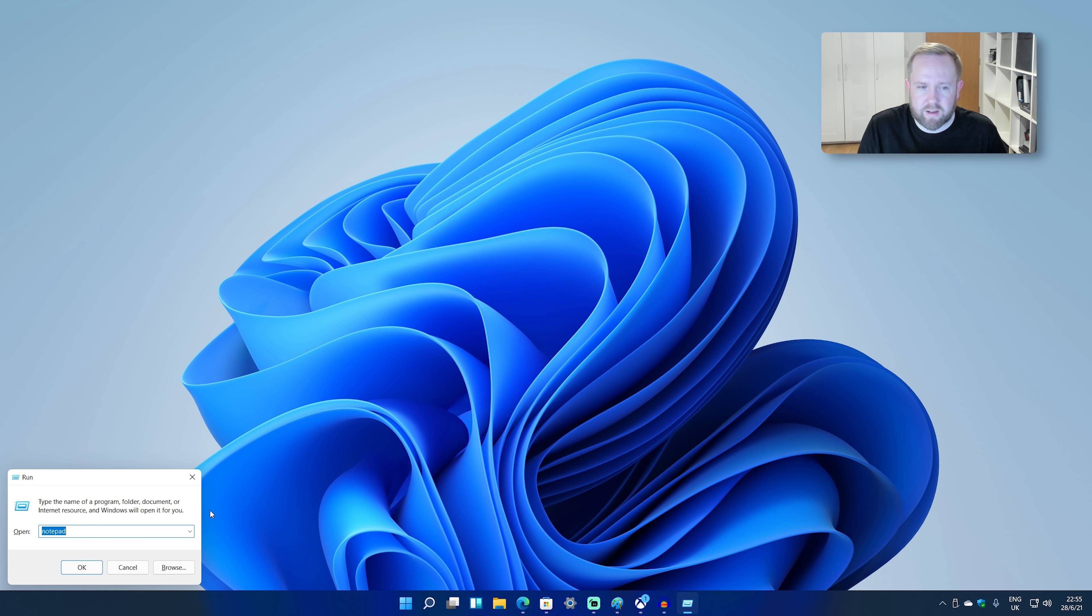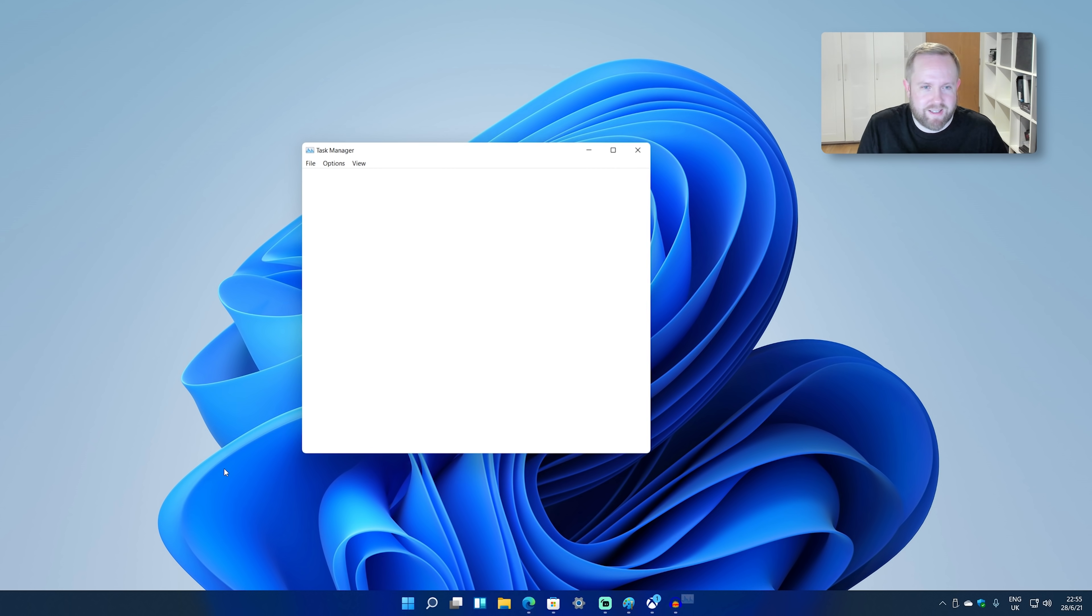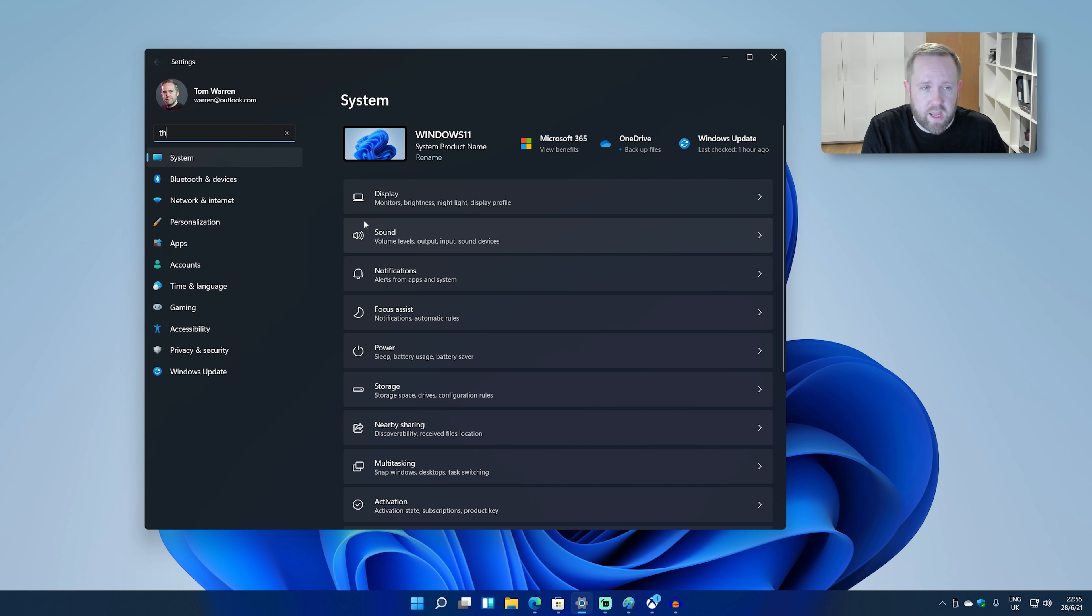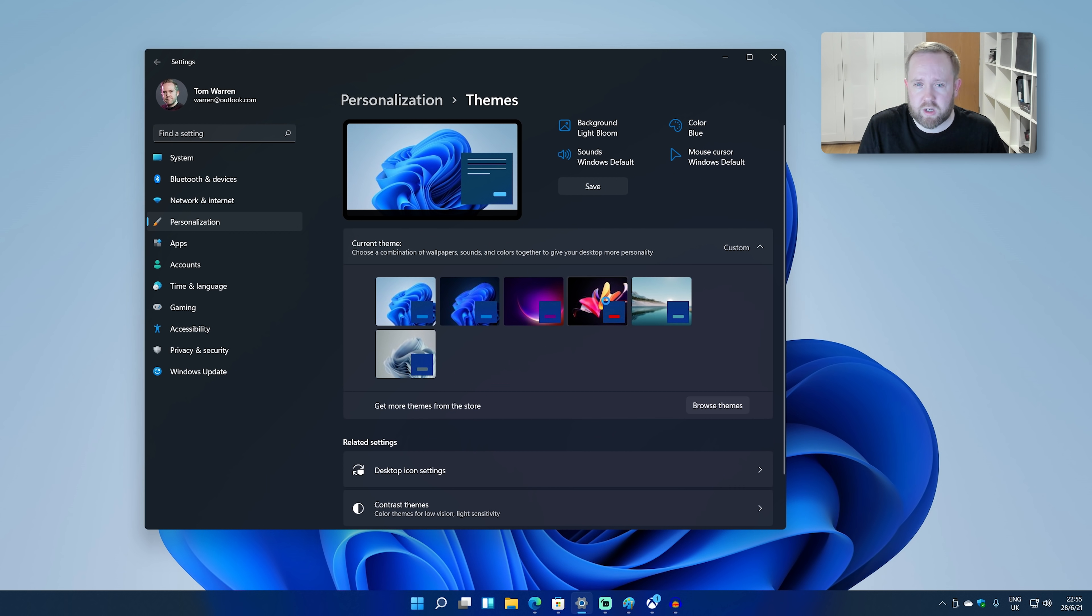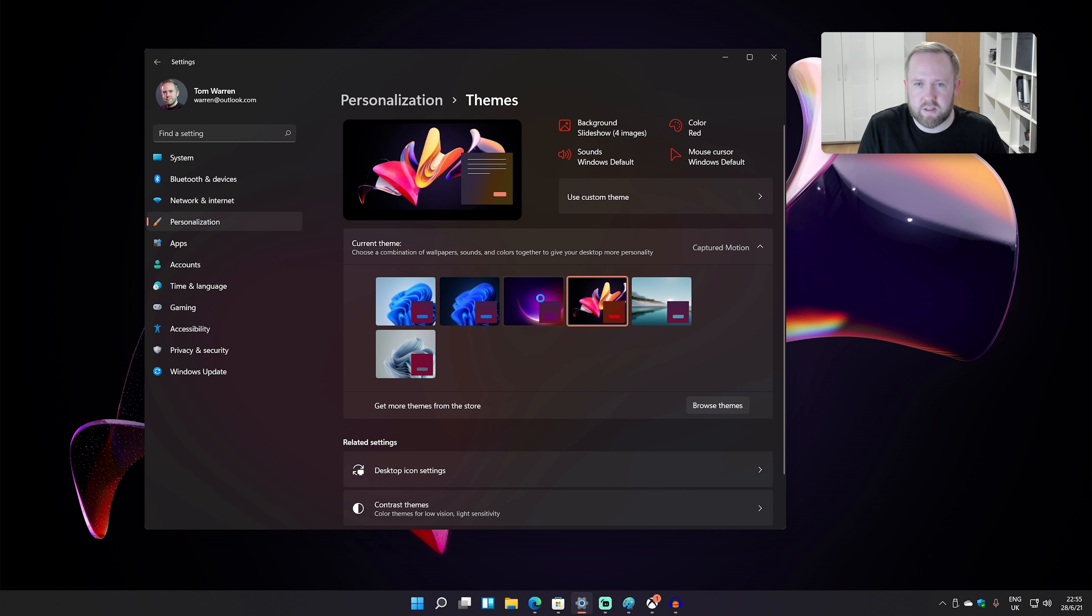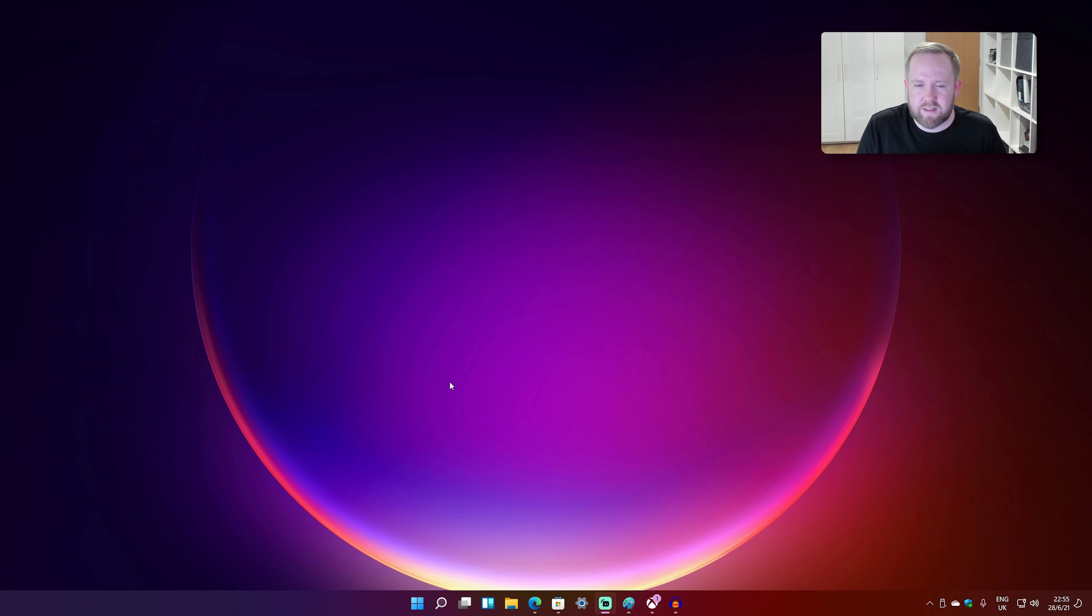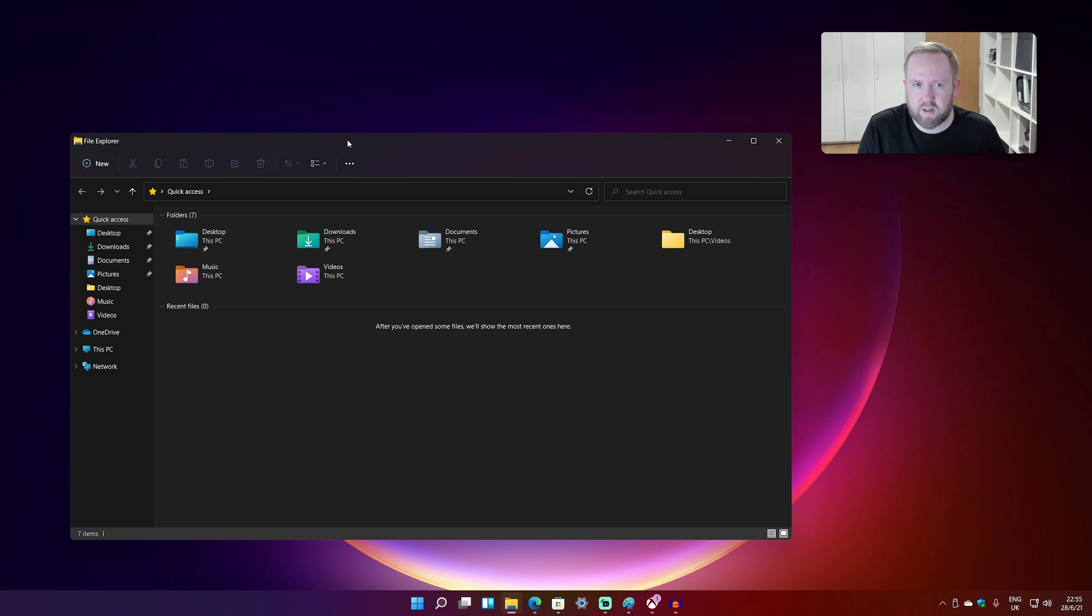They haven't quite put dark mode everywhere. I'd really like to see this in the run. I'd like to see this in Task Manager and stuff like that. But hopefully that will come before this actually ships. And there's also a bunch of different themes that Microsoft's added in here. So I can put this theme on, which is a default one, or maybe this one.